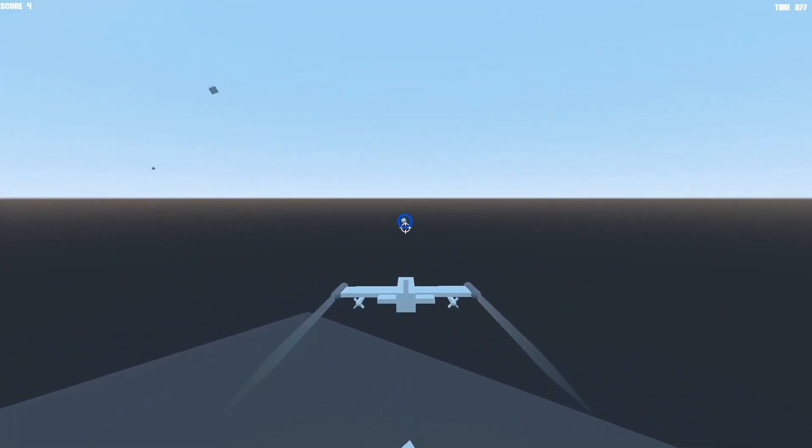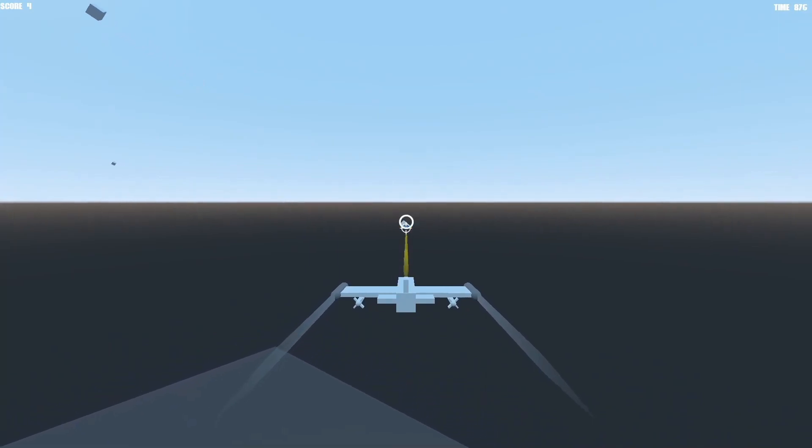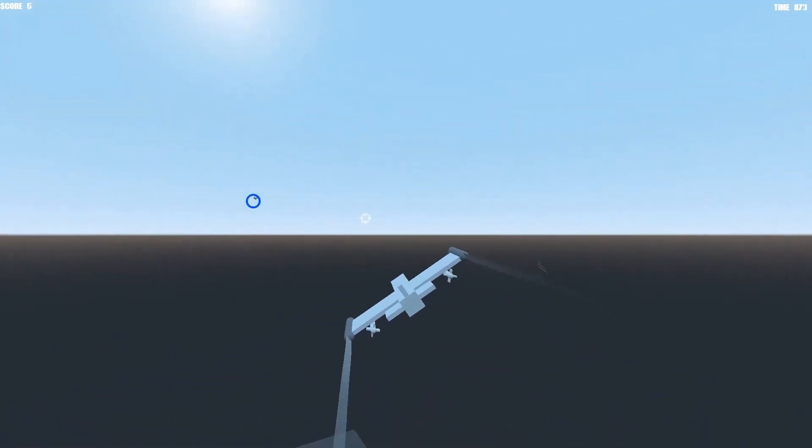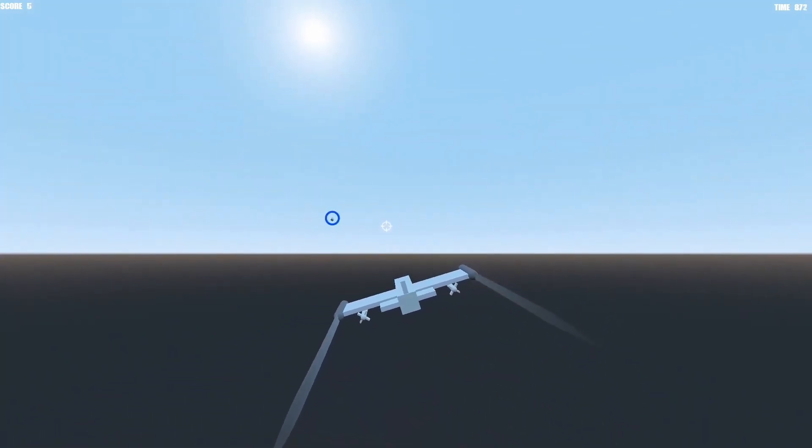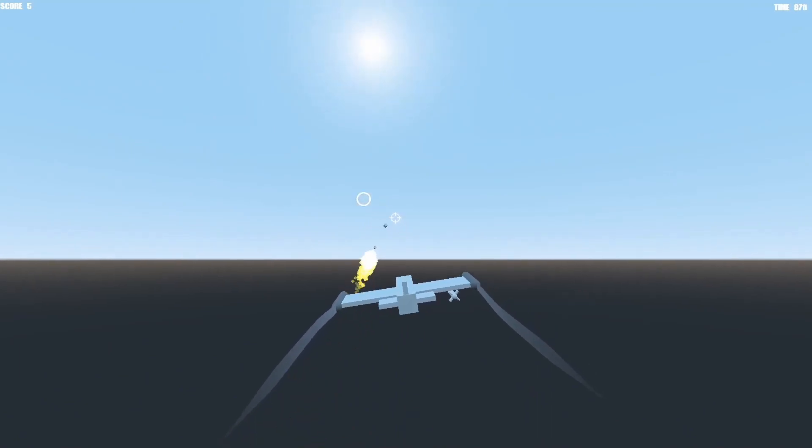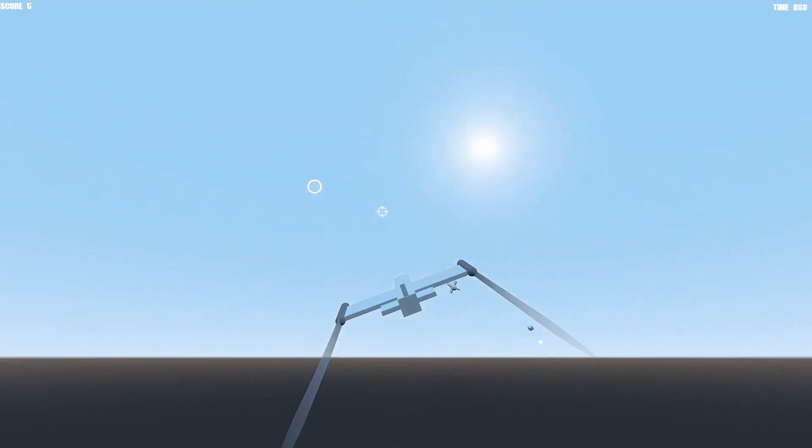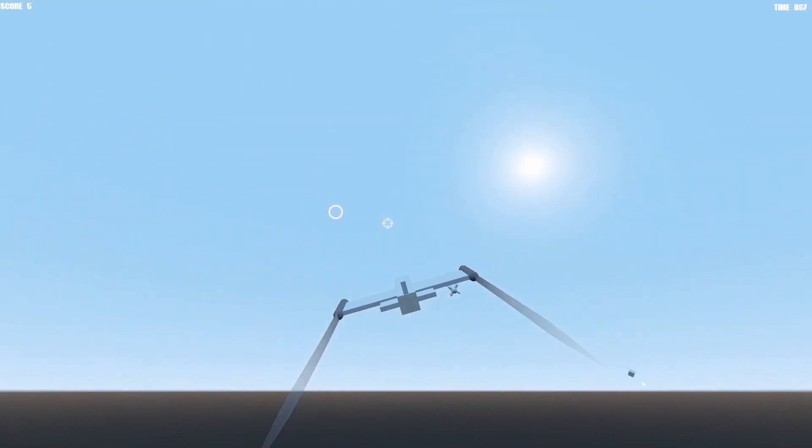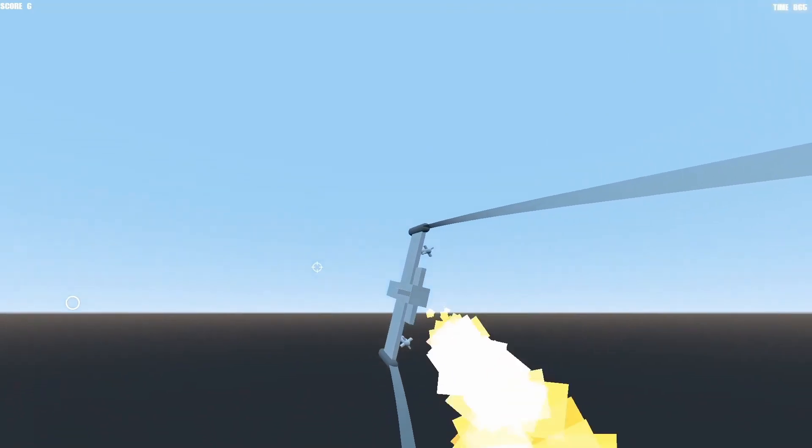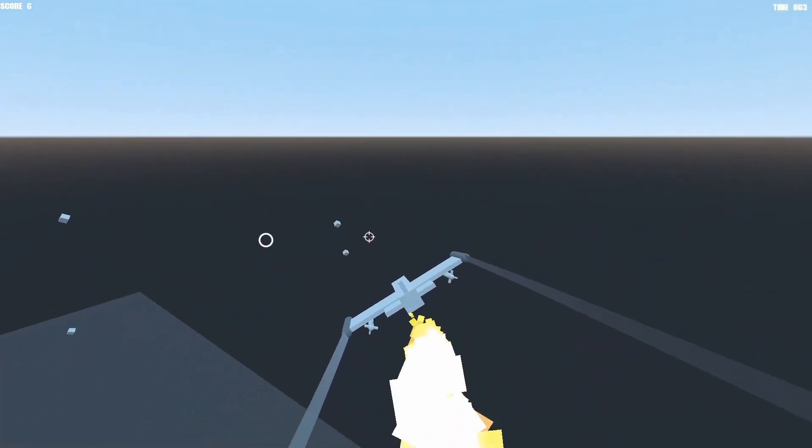This is part of my Godot Fight game creation series in which we will create the game you are seeing in the background. There are timestamps in the description along with links to the GitHub page with the final version of the code. Let's get started!